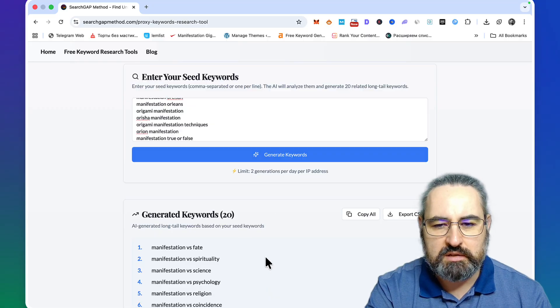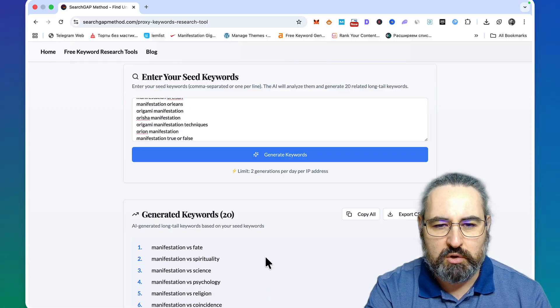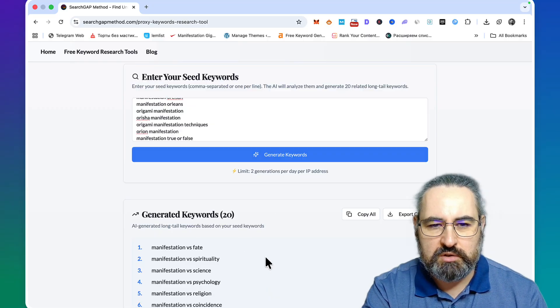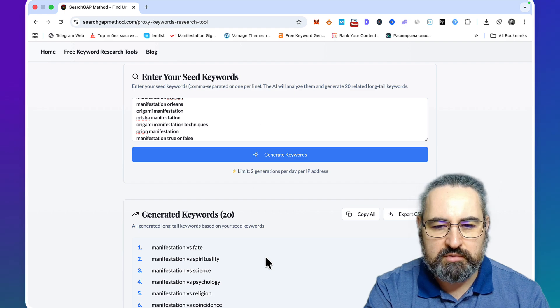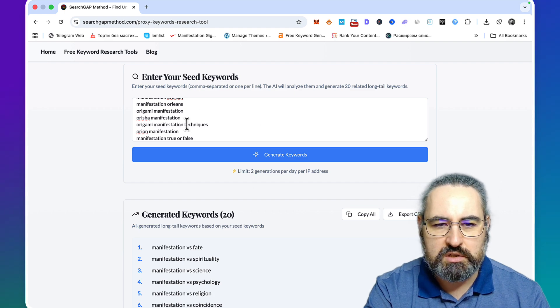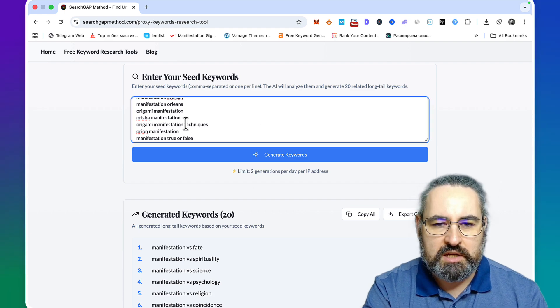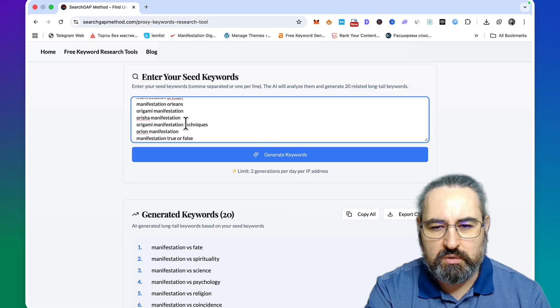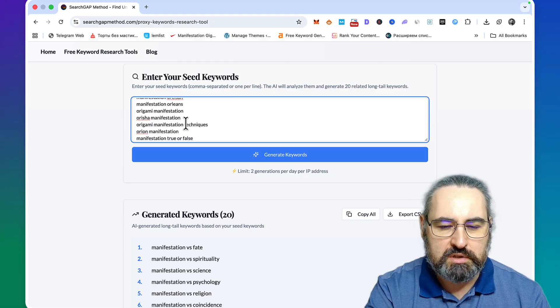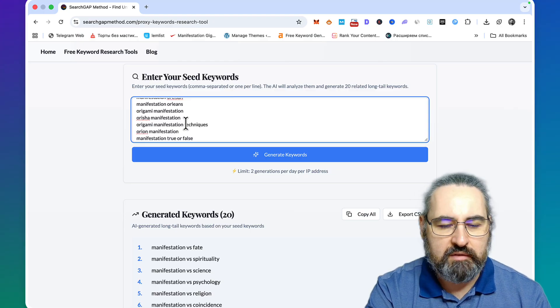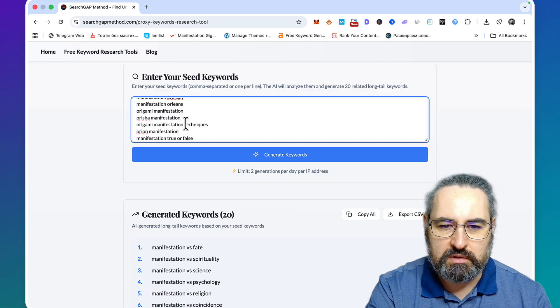Since the algorithm doesn't skew towards low competition keywords, it just tries to come up with semantically relevant keywords. You can use these to extend your list of transactional keywords, low competition keywords, long tail keywords, five-word keywords and so on.